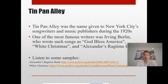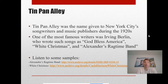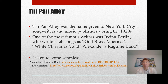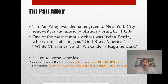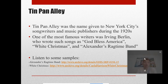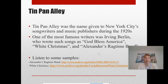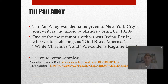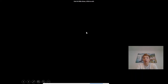During the 1920s, a huge music scene exploded, especially in jazz. A group called Tin Pan Alley was the name given to New York City's songwriters and music publishers during the 1920s. One of the most famous writers of the time was Irving Berlin, who wrote such songs as 'God Bless America,' 'White Christmas,' and 'Alexander's Ragtime Band' — timeless classics.